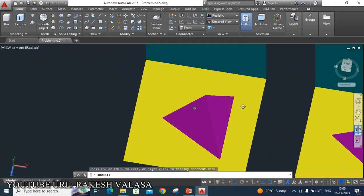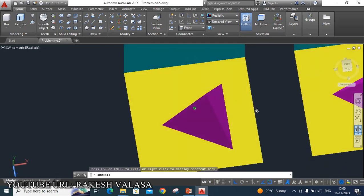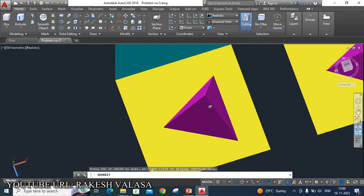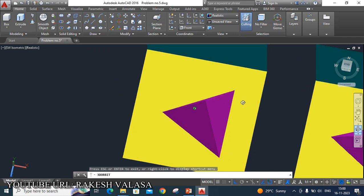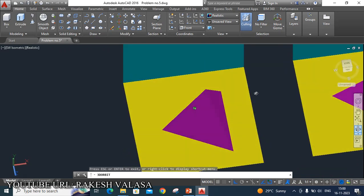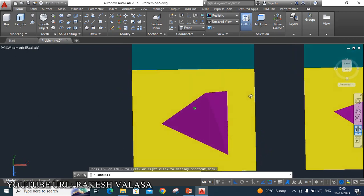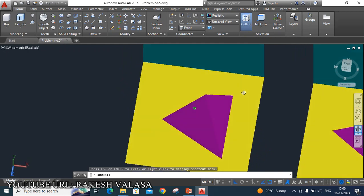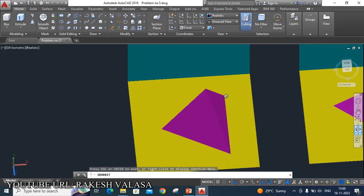He has given that one edge of the base is parallel to the HP. That means, when the edge is parallel to HP, that edge is perpendicular to VP. This is the first condition. He has given one more condition: while a face containing that edge is vertical.